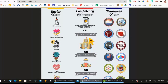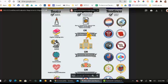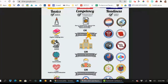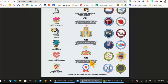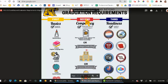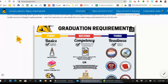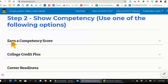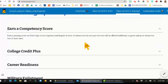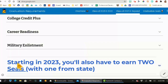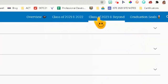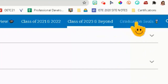College credit plus is another option to show competency — to complete a college credit plus course or military enlistment. And then the third thing you need to do is to earn your two seals. If you scroll down, it goes into more detail on the different requirements. Starting in 2023, you'll also have to earn two seals. If you notice up at the top, there's a whole section on graduation seals — so let's click on that.